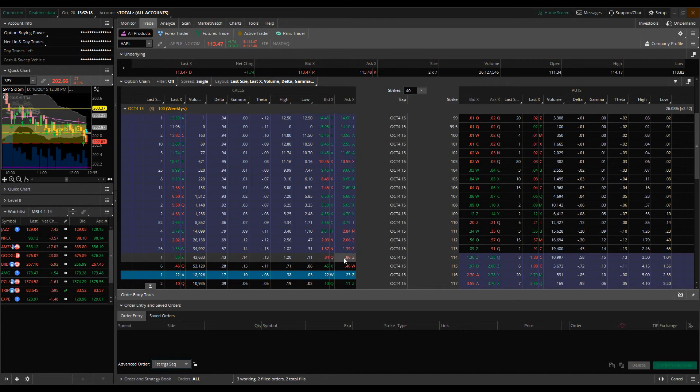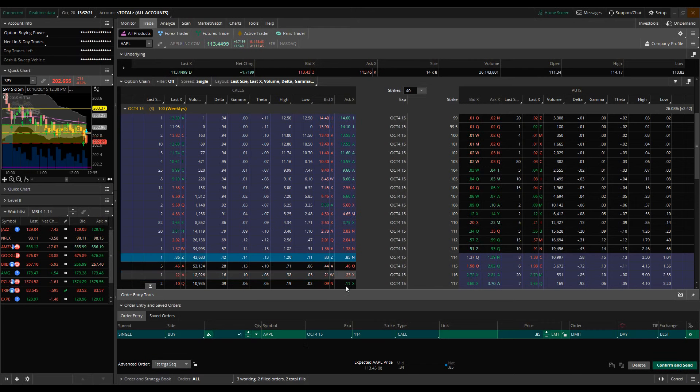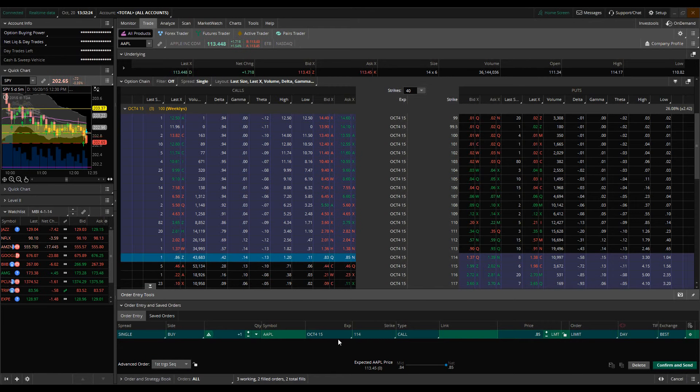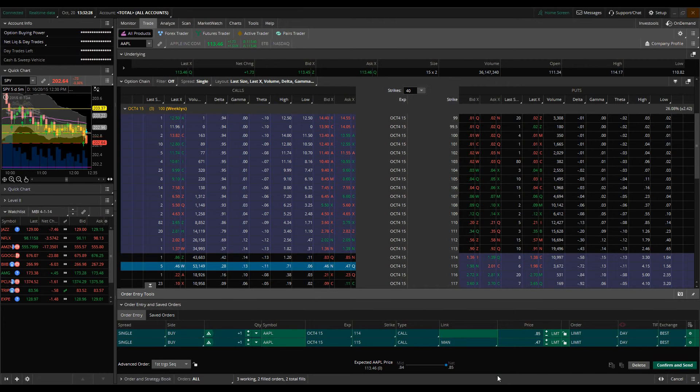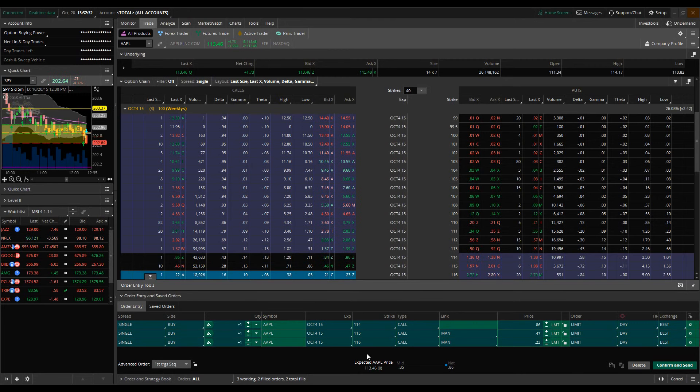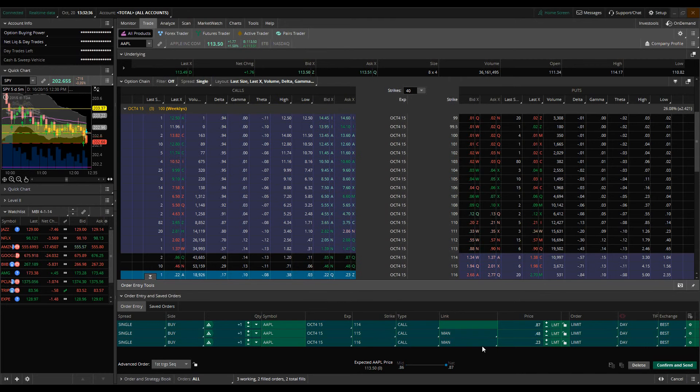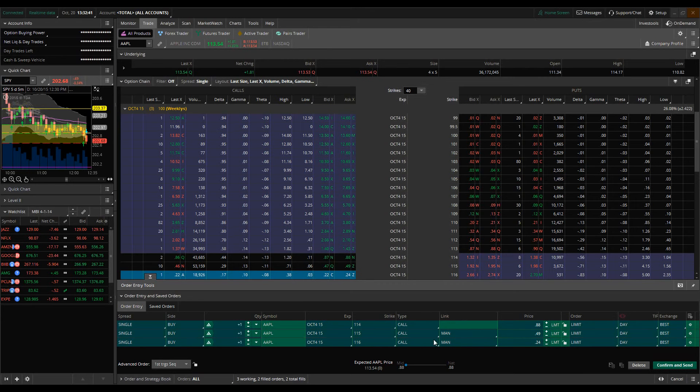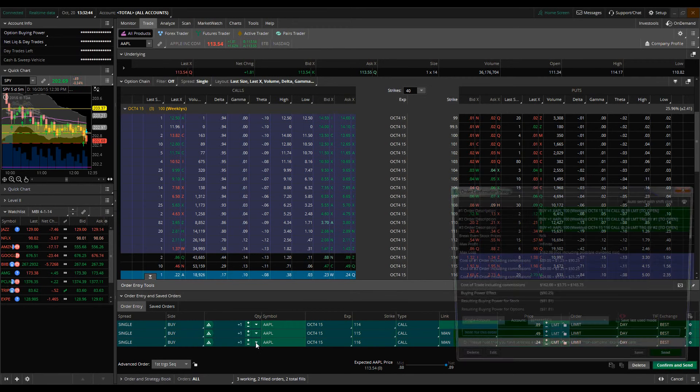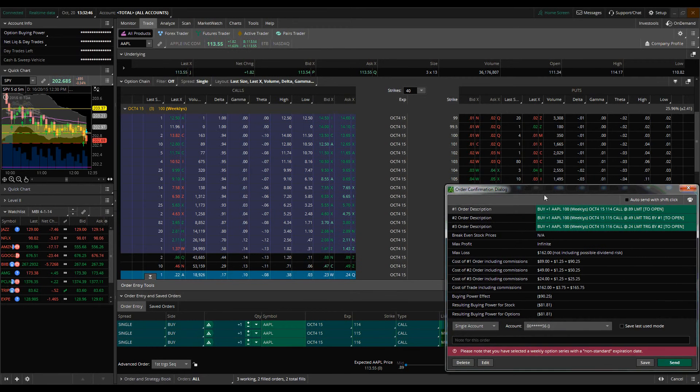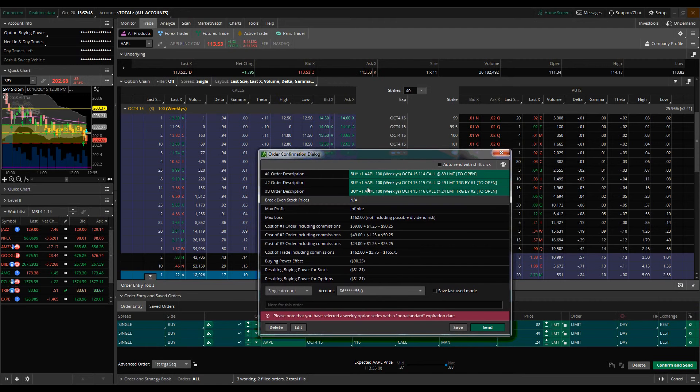The way this would work is we would populate our order entry window by clicking on the ask in the options chain and that pulls up our 114 calls, and then we would also click on the 115s and the 116s. As I always explained before, you always want to double check your orders. You'll see that there's a multitude of orders here that just populated, so we're going to go to confirm and send and take a look at the order confirmation dialog.